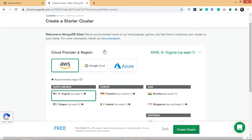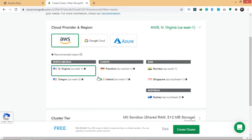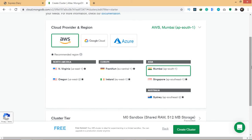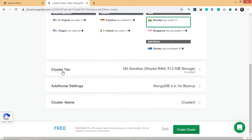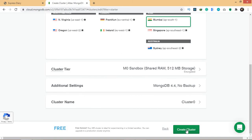It's going to let you choose a cloud provider, since we're storing the database on the cloud. For now it's not that important, so we're just going to use Amazon Web Services (AWS) and also choose your region. In the cluster tier you can see it's giving us 512 MB storage, which is more than enough for our application right now. So let's go ahead and create the cluster.